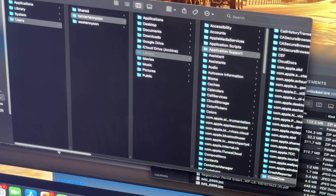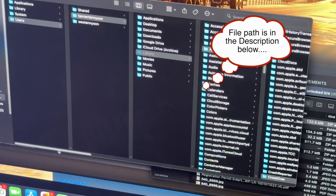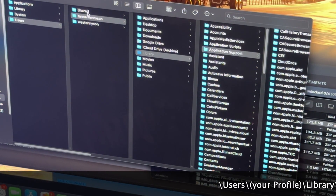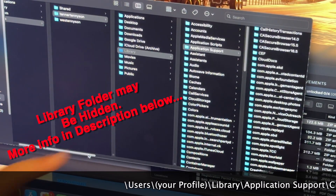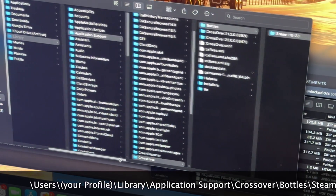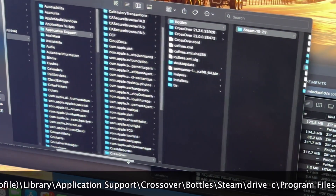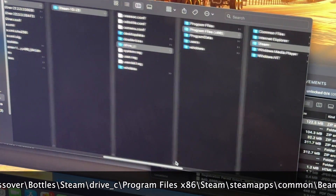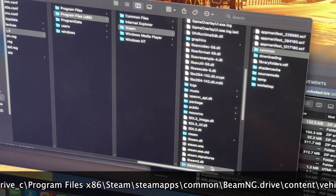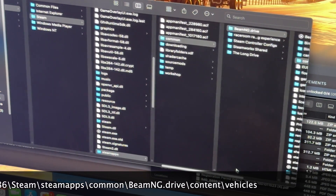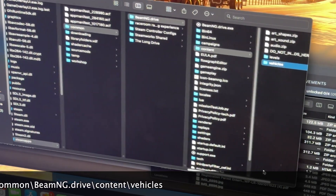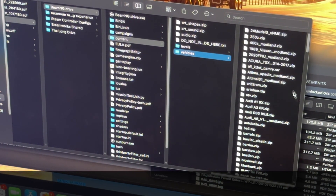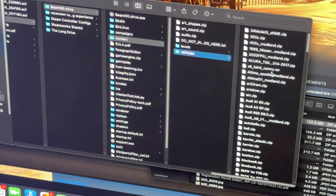Since Steam is emulated and it's on iMac, it's going to be a little tricky — this is the hardest part. You have to go to Users, your profile, then Library, Application Support, CrossOver, Bottles, Steam, Drive, Program Files, Steam again, then SteamApps, Common, BeamNG Drive, then Content, Vehicles. Those are your vehicles.